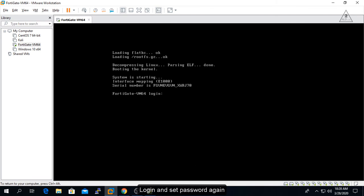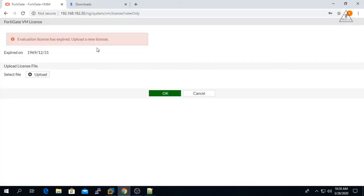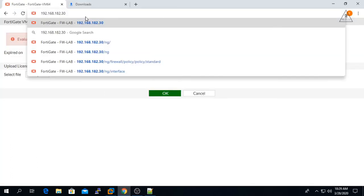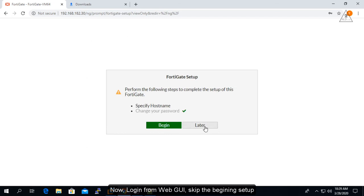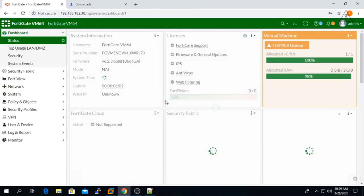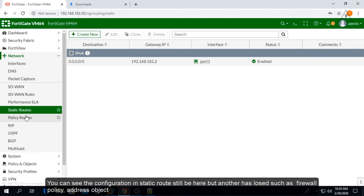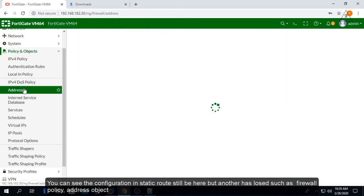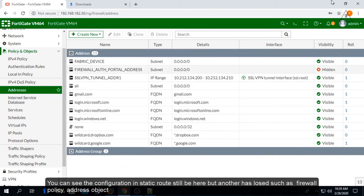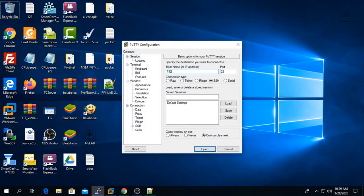Log in and set the password again. Now log in from the Web GUI and skip the beginning setup. You can see the static route configuration is still there, but other settings such as firewall policies and address objects have been lost.